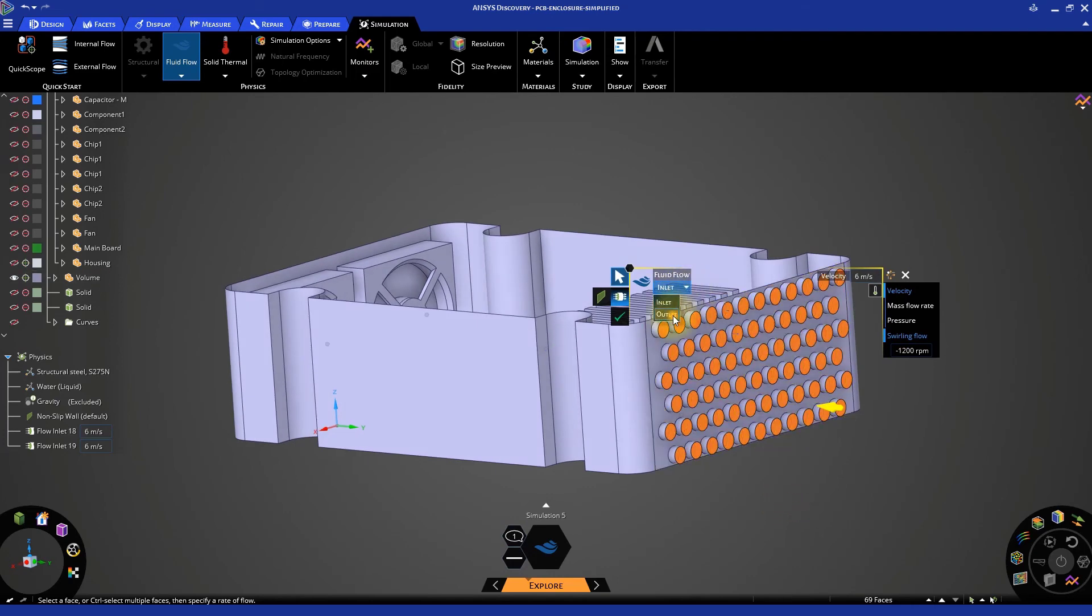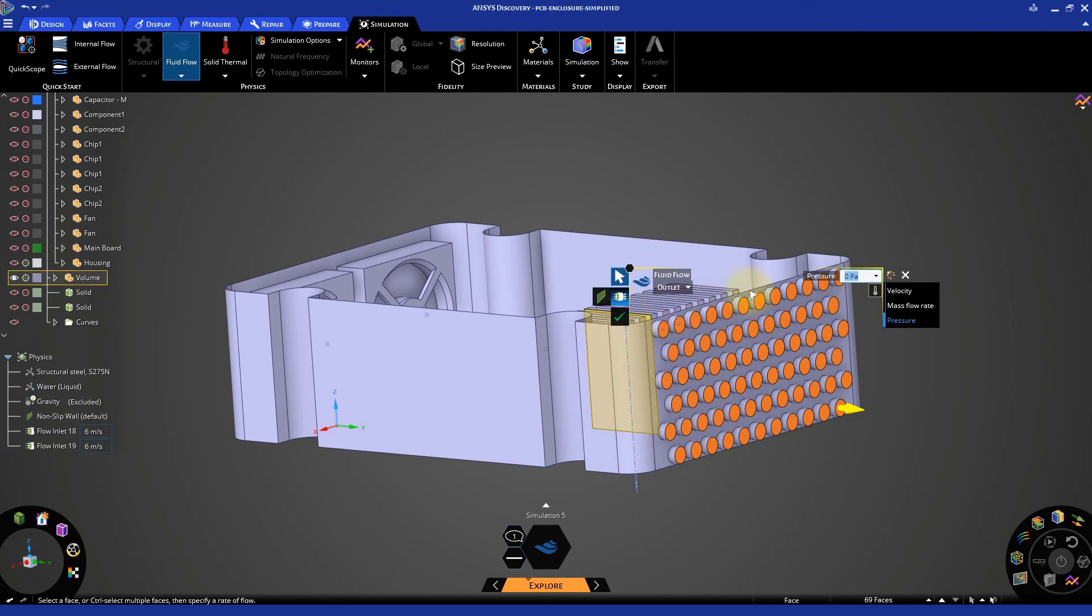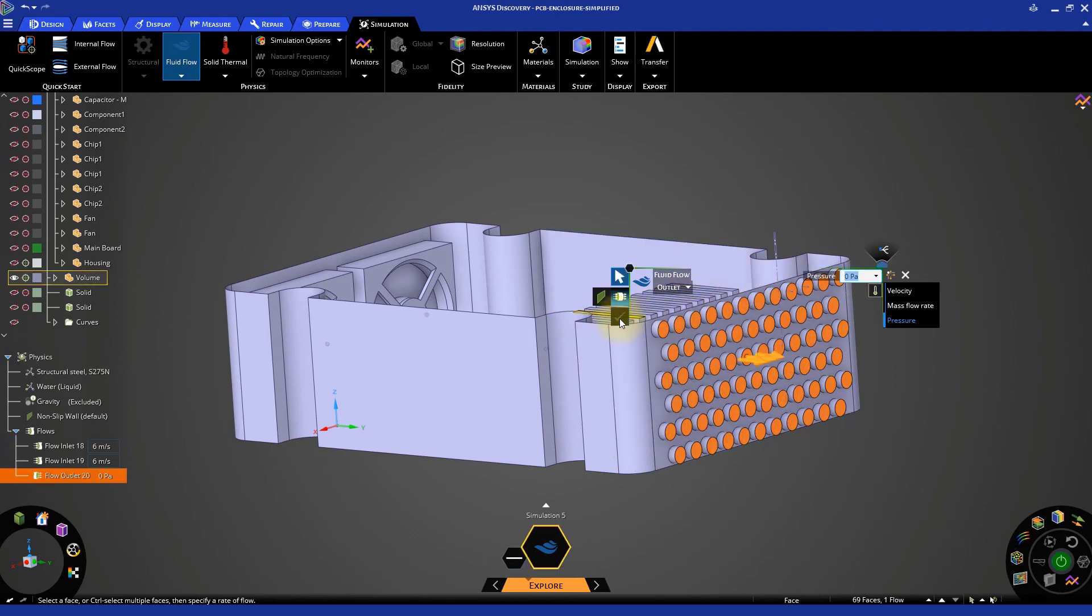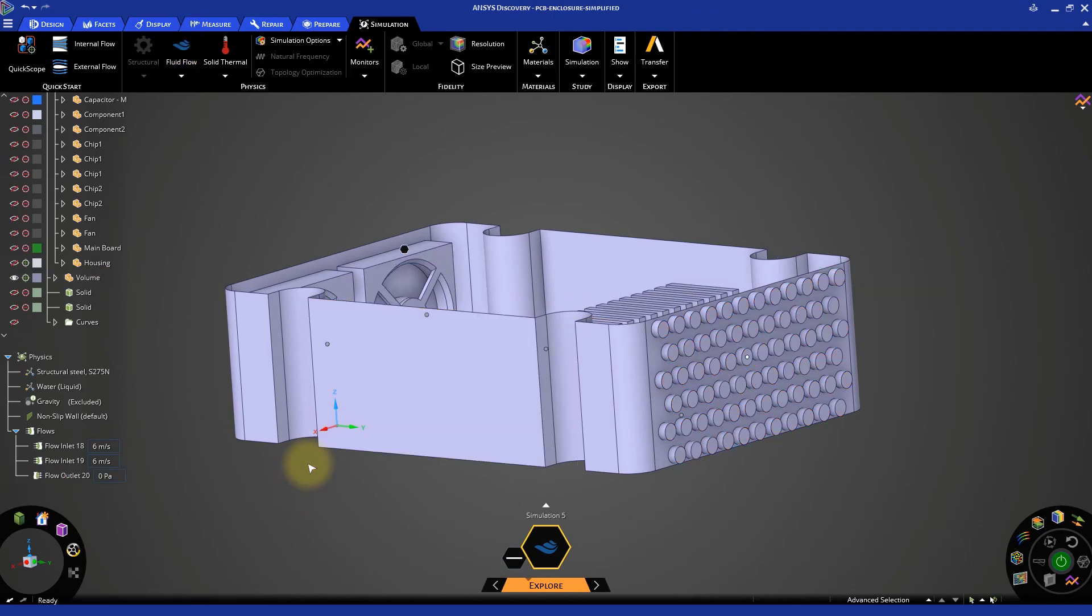Specify the boundary condition type as Outlet and press the green checkmark. Last, select the fluid material and change it to Air.